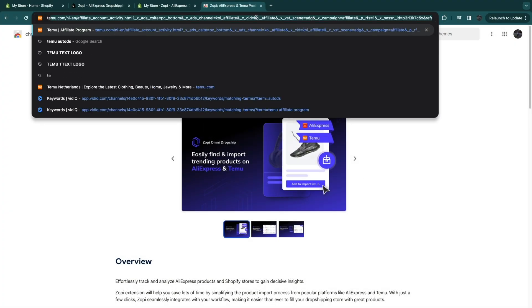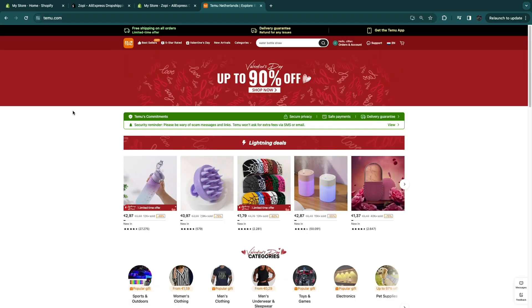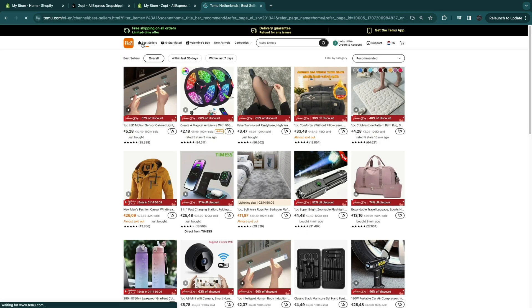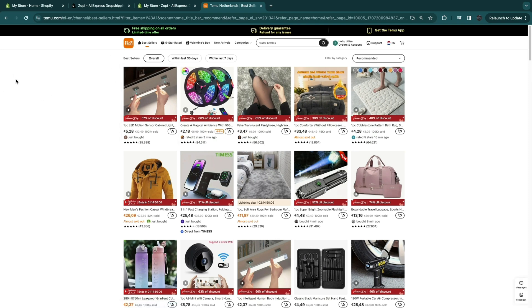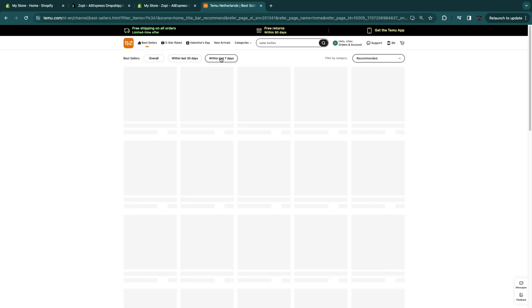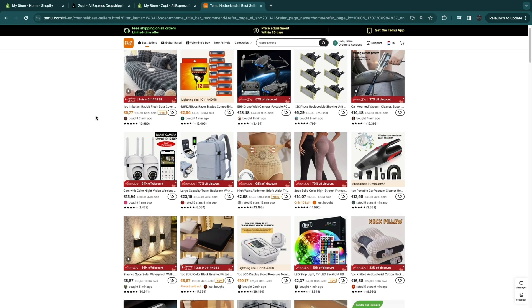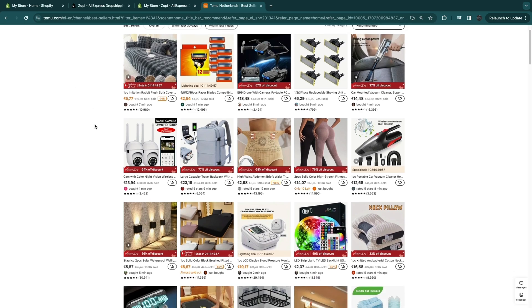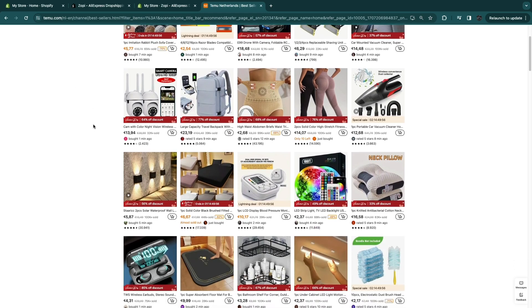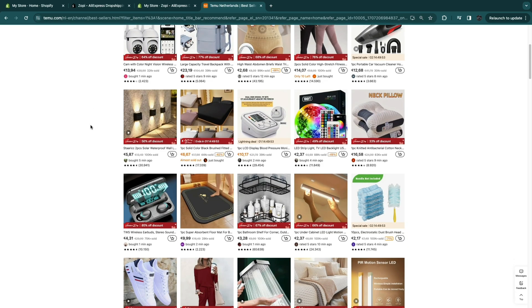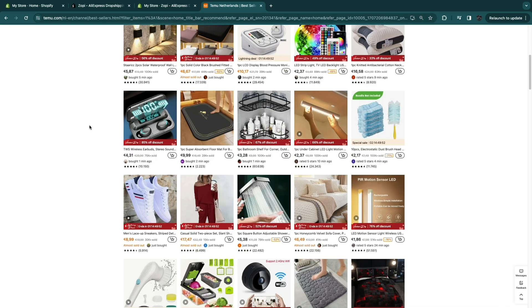Now simply open up Temu and find the product that you want to dropship. So I recommend going to best sellers right here since these are products that are already selling well. And then go to either within last 30 days or 7 days. For example I'll go to 7 days and here you will find top selling products. And here just find one that you want to dropship and that also has good ratings.